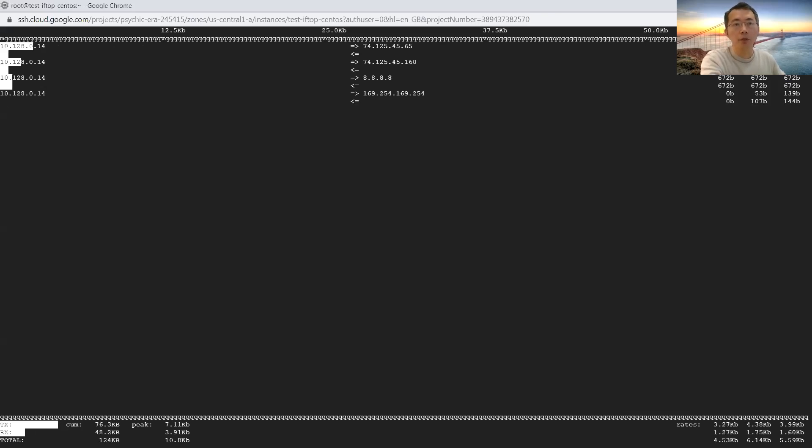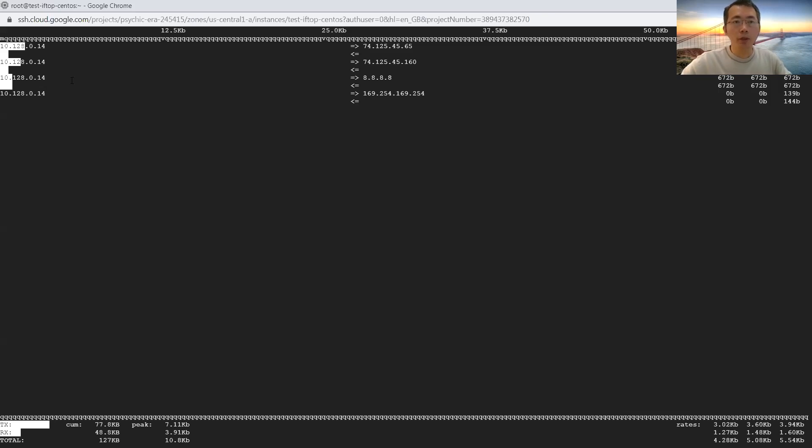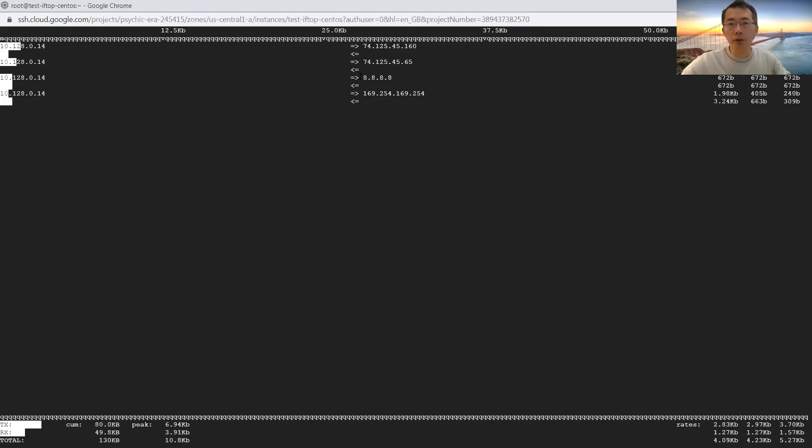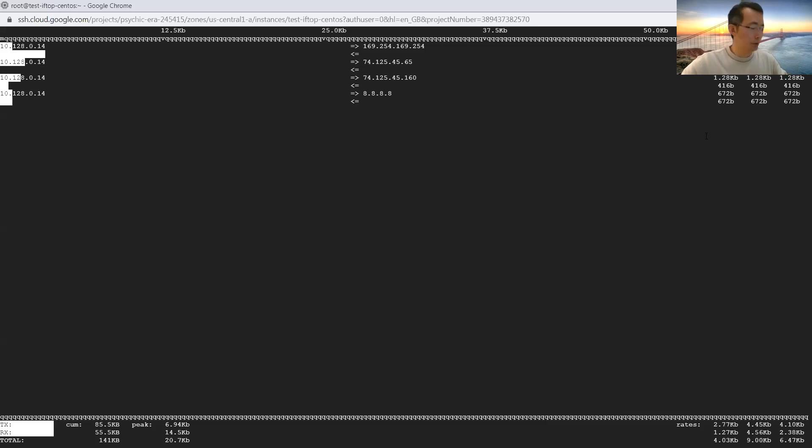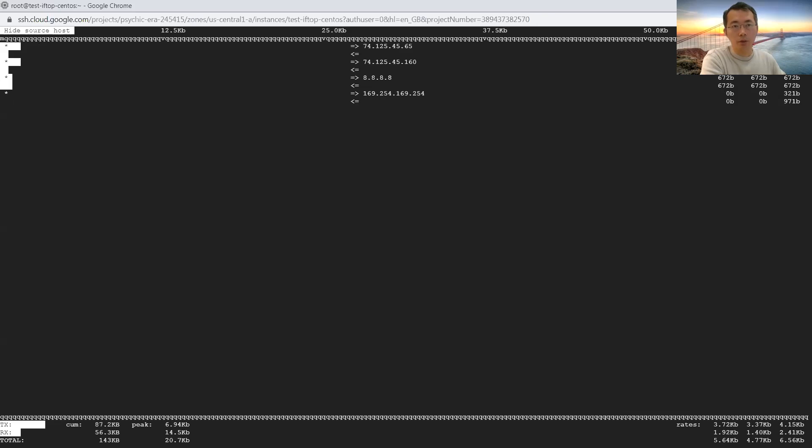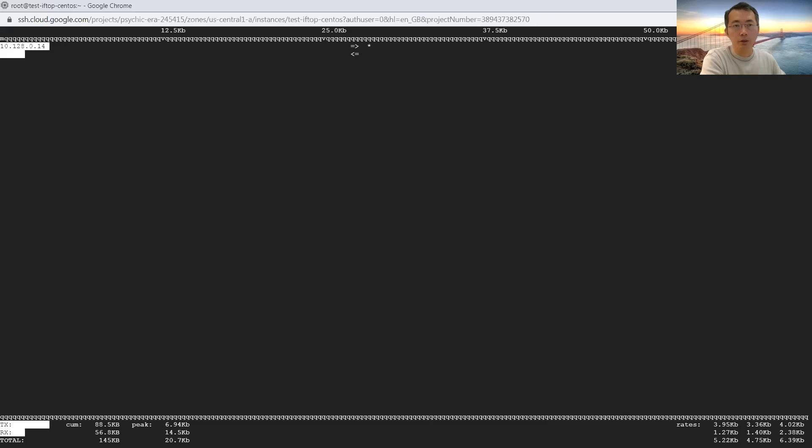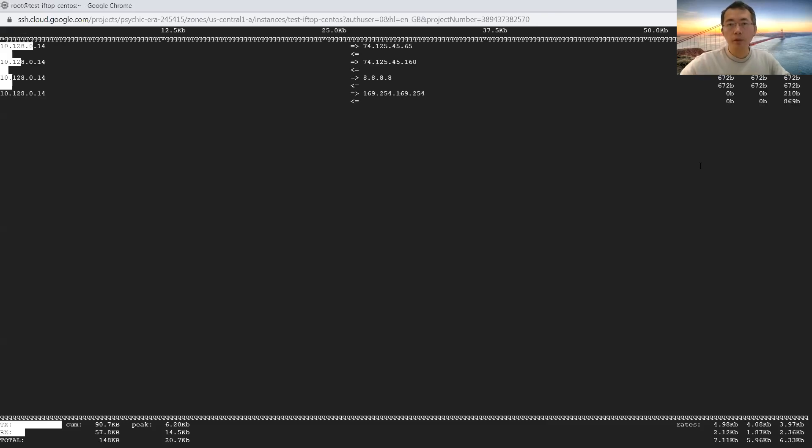You can see from my local machine, 10.128.0.14, there's traffic going to different websites. Like the one website, the ping traffic, we are doing 8.8.8.8. And there's a bar here. You can dynamically see how much traffic is transferring right now, comparing to others. And s is not showing the source. D is not showing the destination. Just hide the destination.